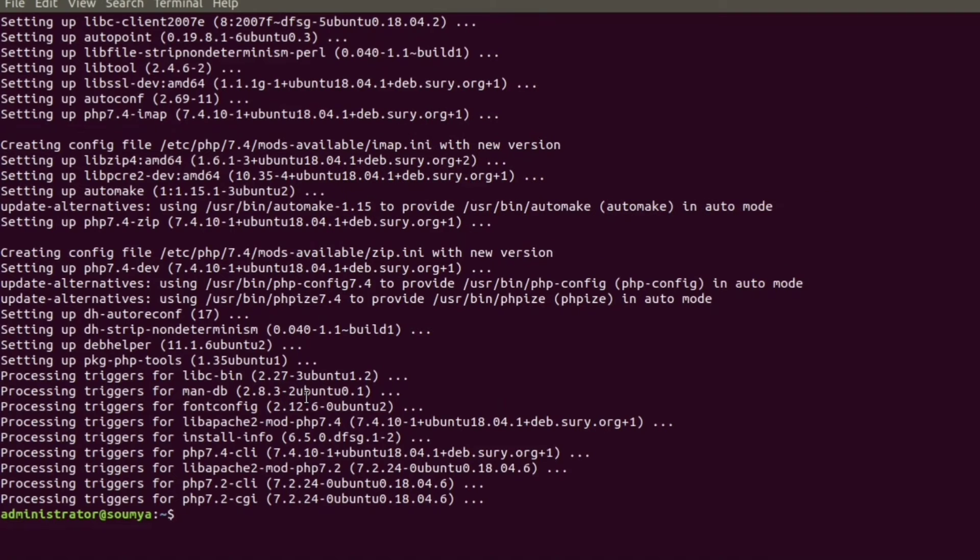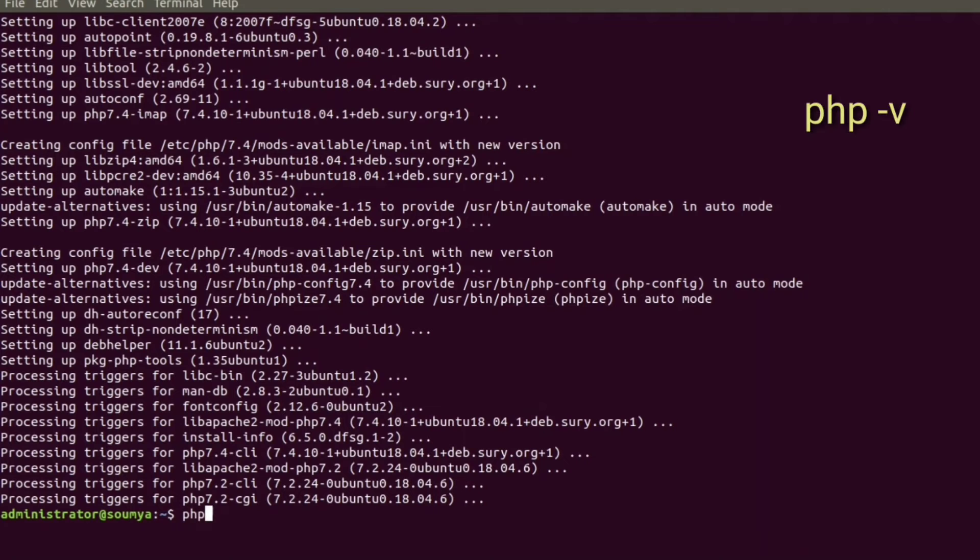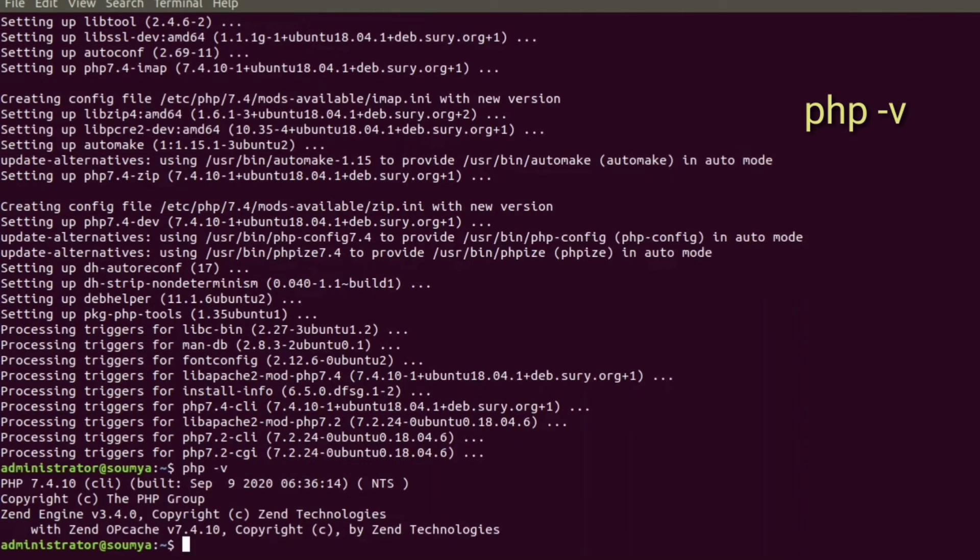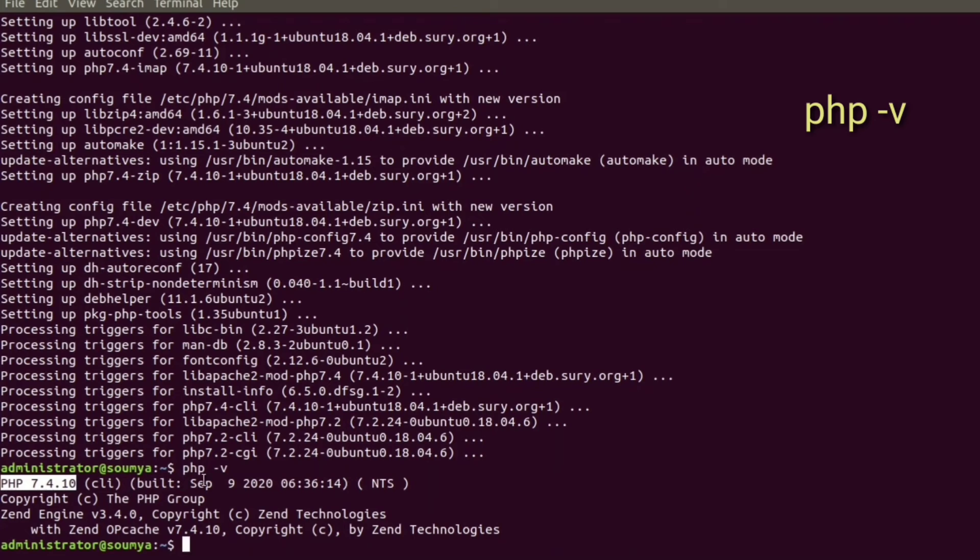Now the most common PHP extensions are installed and we can check the PHP version using PHP -v. We can check our newly updated PHP version. Now just restart your Apache server and enjoy the new PHP version, that is PHP 7.4.